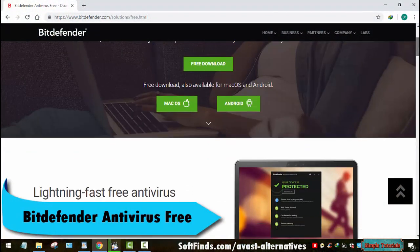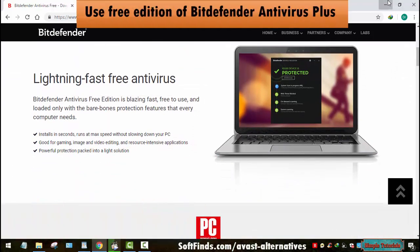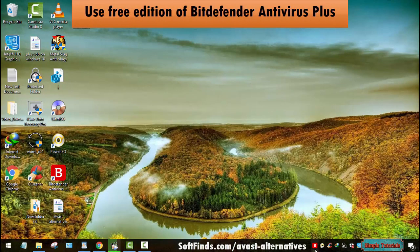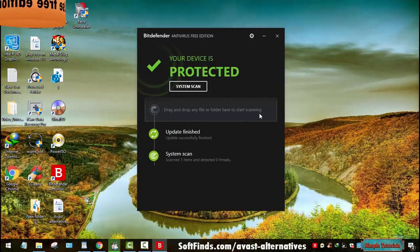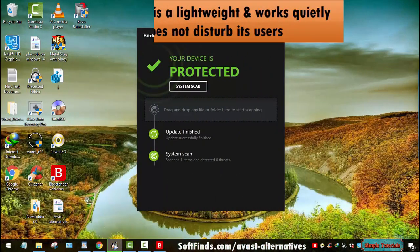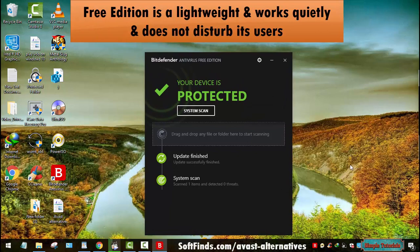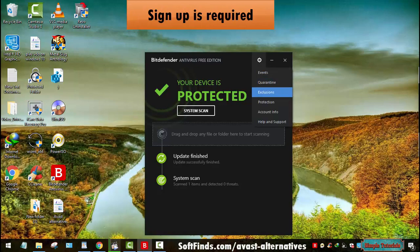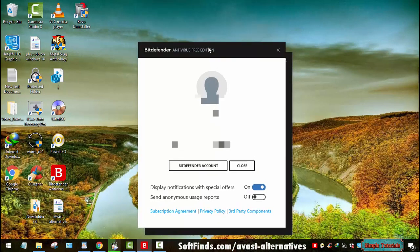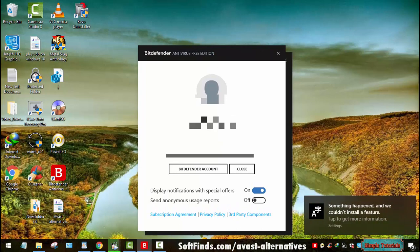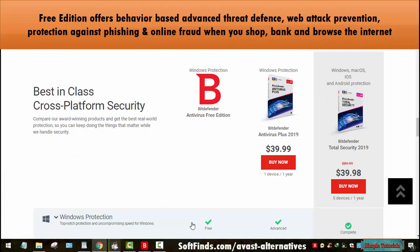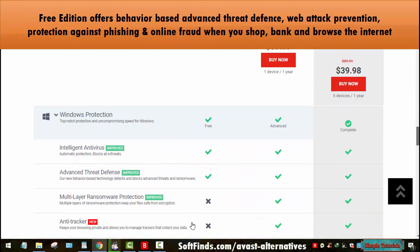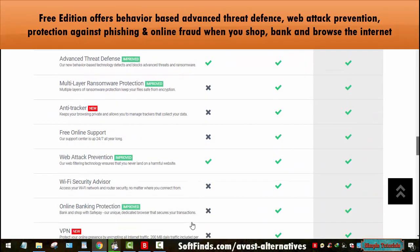Bitdefender is a well-known name in the world of PC and phone security. The people behind Bitdefender also offer a free edition of Bitdefender Antivirus Plus. Bitdefender Antivirus Free Edition is a lightweight antivirus program that works quietly and does not disturb its users. This free alternative to Avast antivirus requires you to sign up for an account before using it. It offers behavior-based advanced threat defense and web attack prevention.